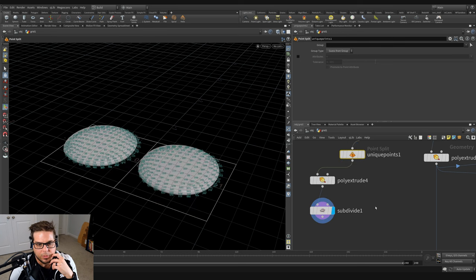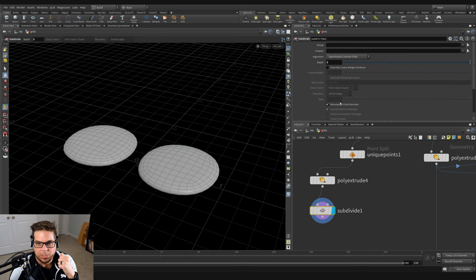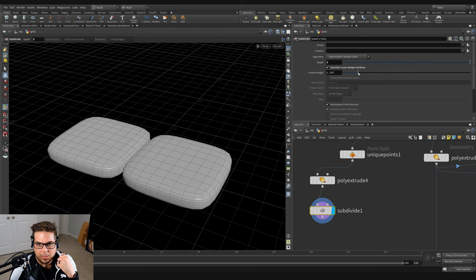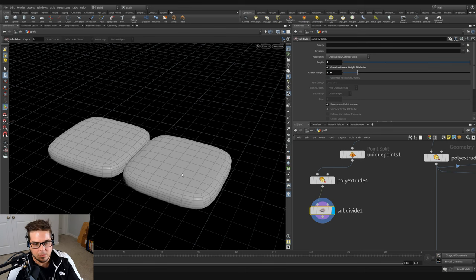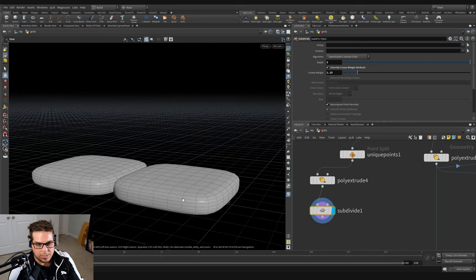Now we've got our two cushions. I'm just going to increase the crease weight a little bit. If I tick override crease weight and increase that to a value of 1.15, you can see that we get a more creased look to our cushions.